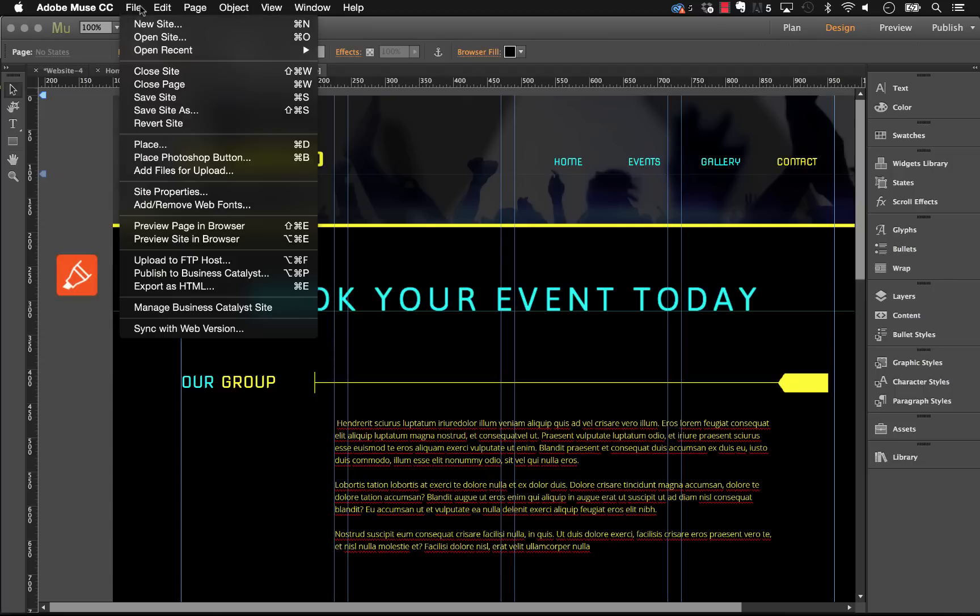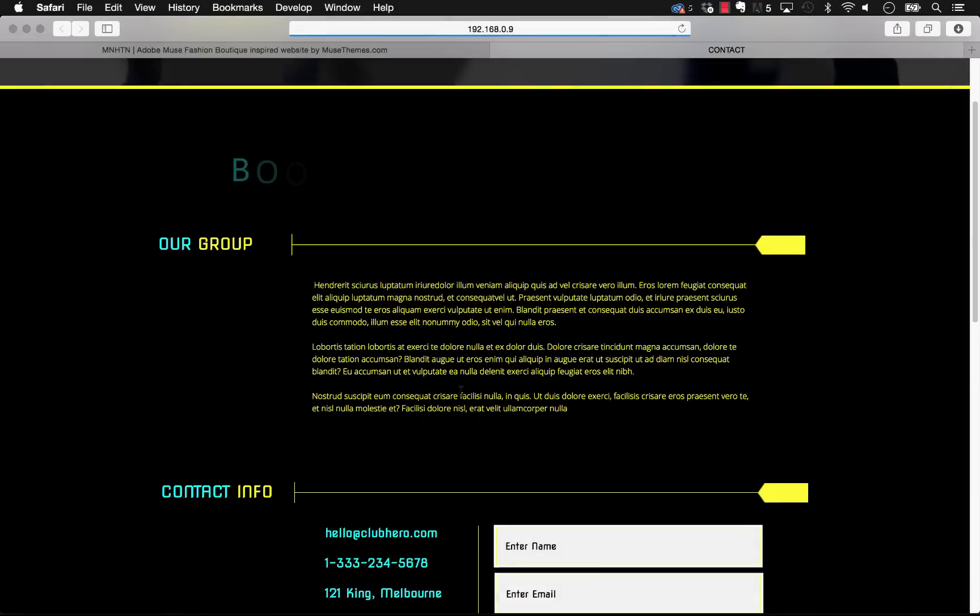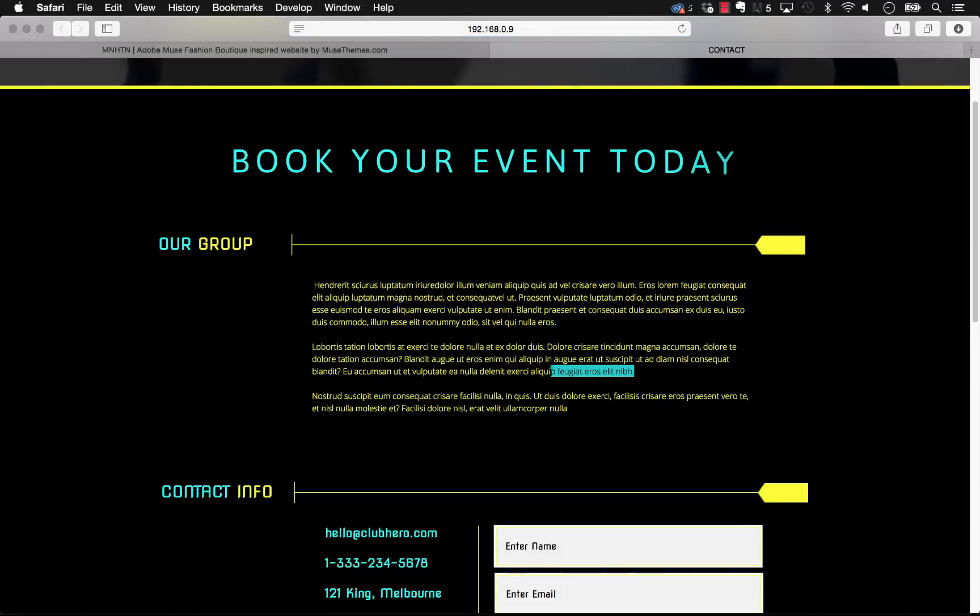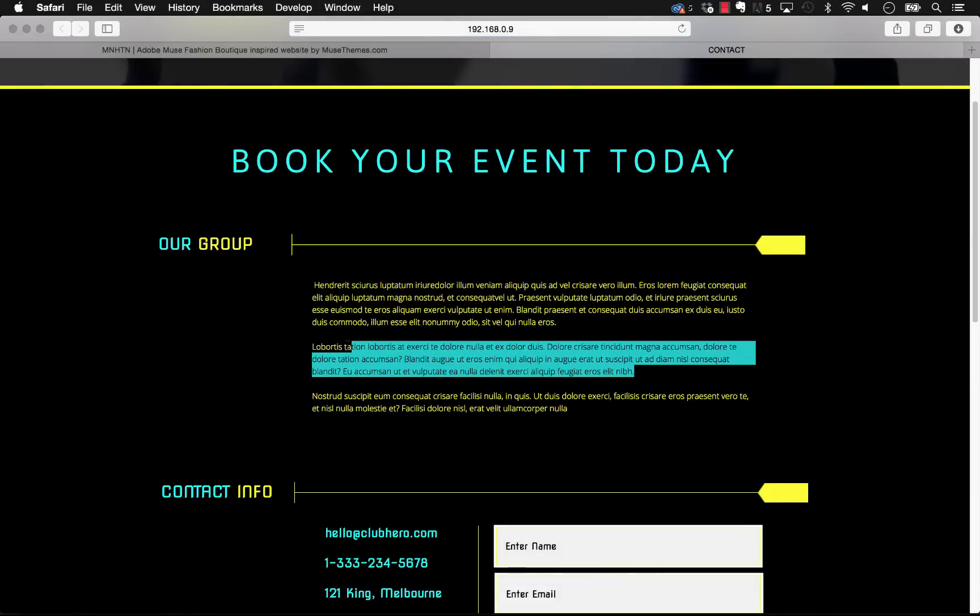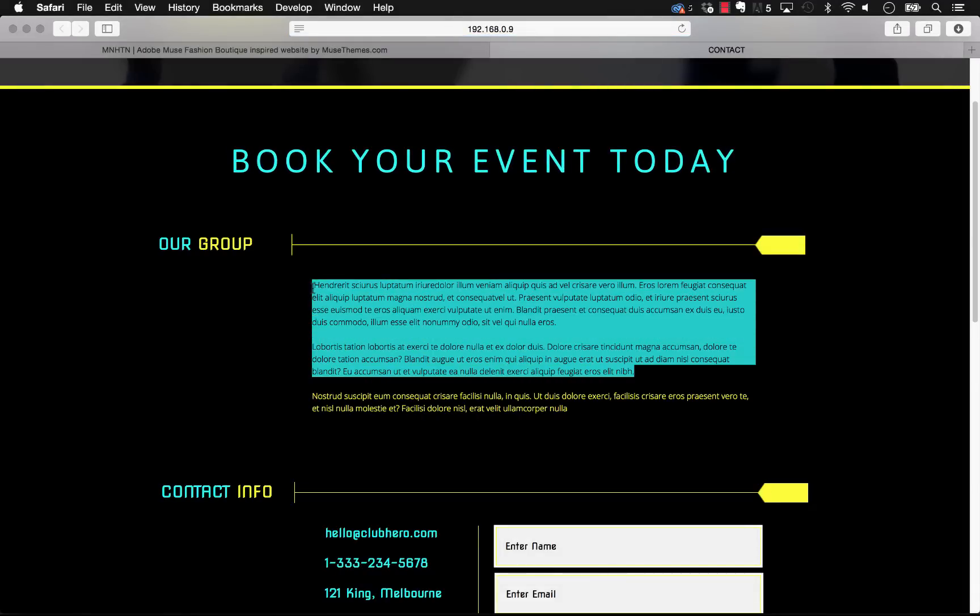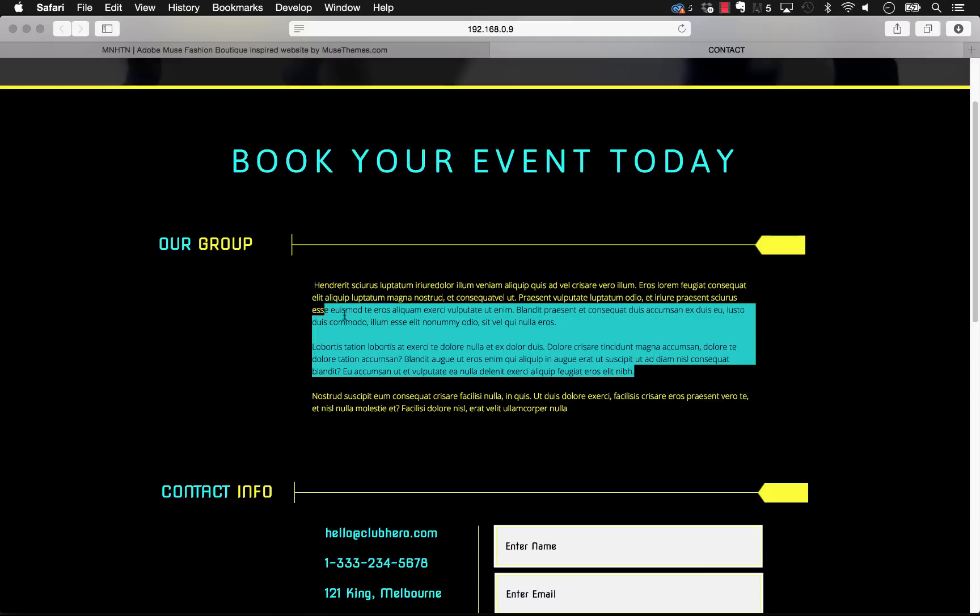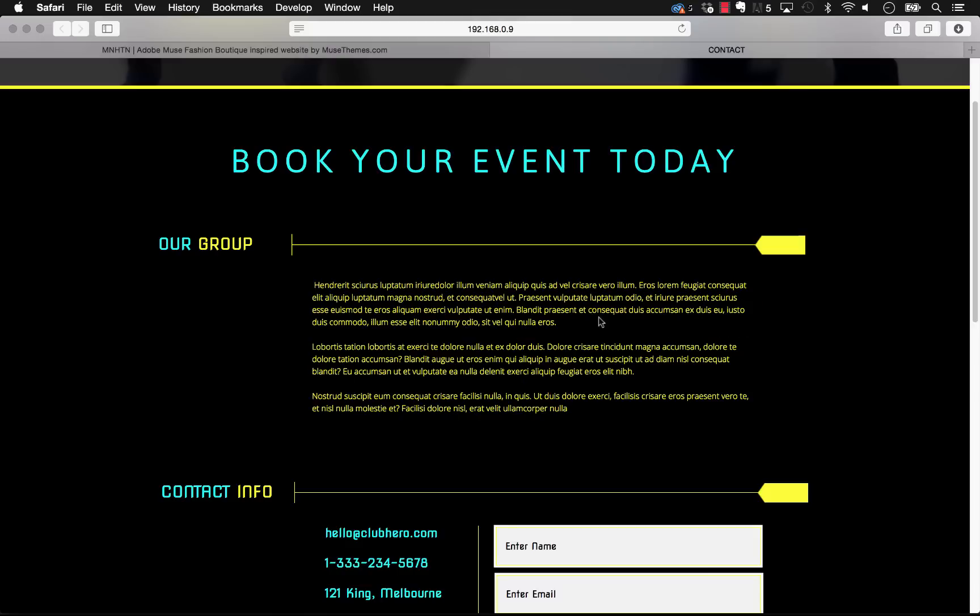So now when we preview this in the browser and we go ahead and highlight some text, you can see that the highlight color is this bright vibrant blue and the text over top is black.